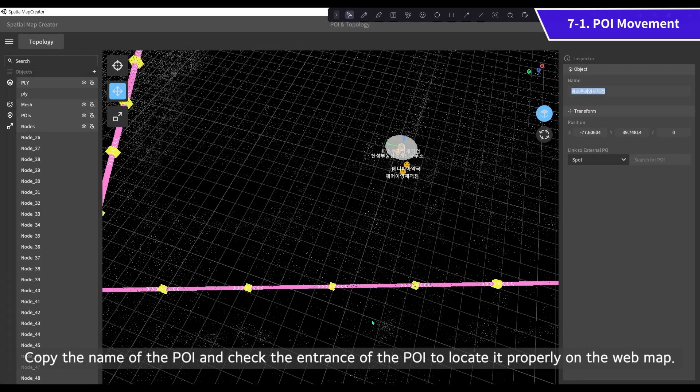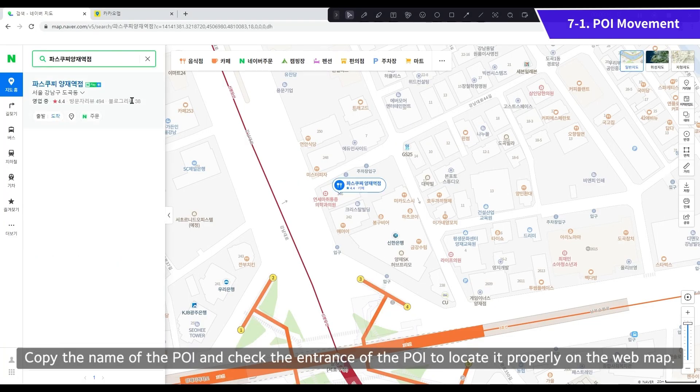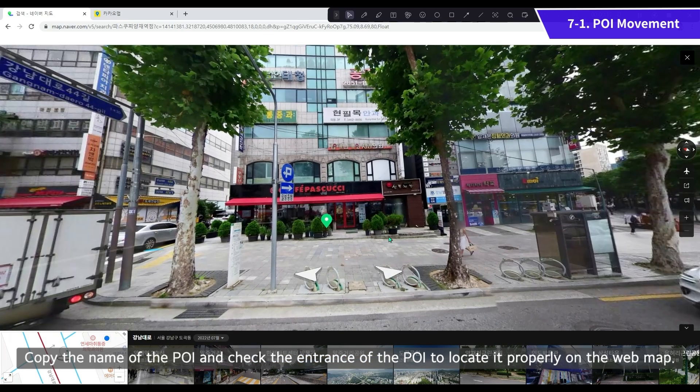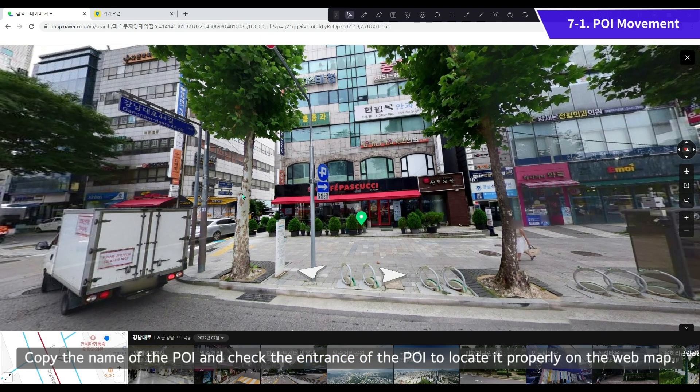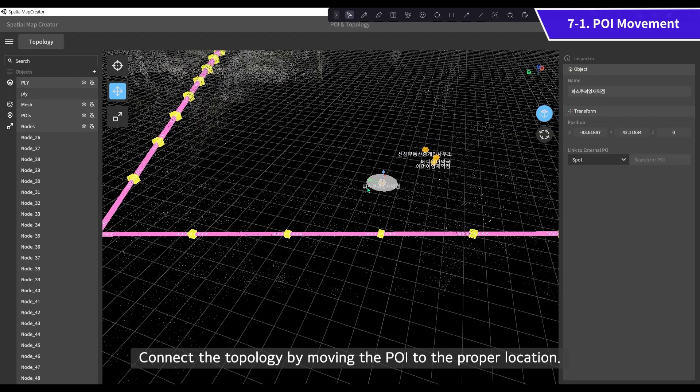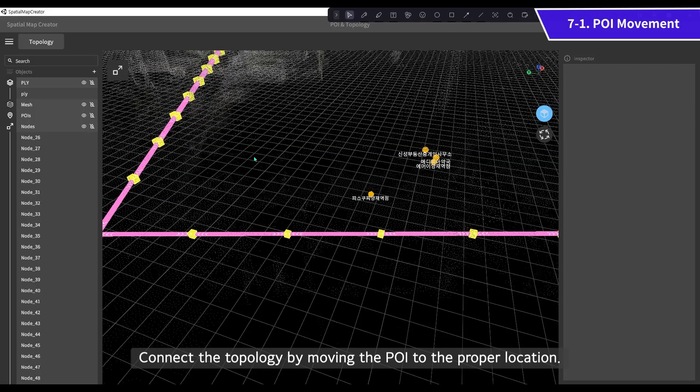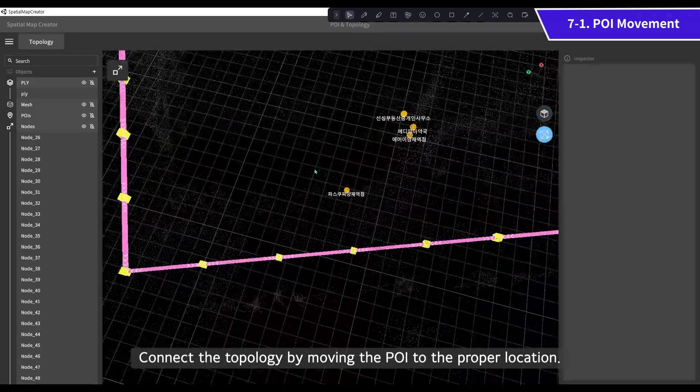Copy the name of the POI and check the entrance of the POI to locate it properly on the web map. Connect the topology by moving the POI to the proper location.